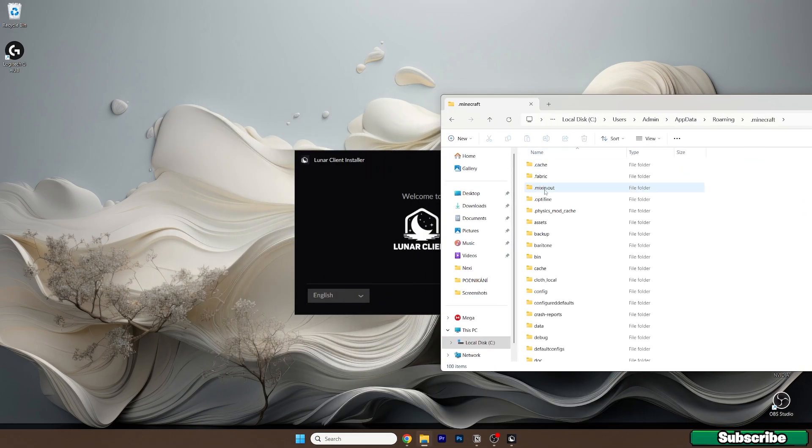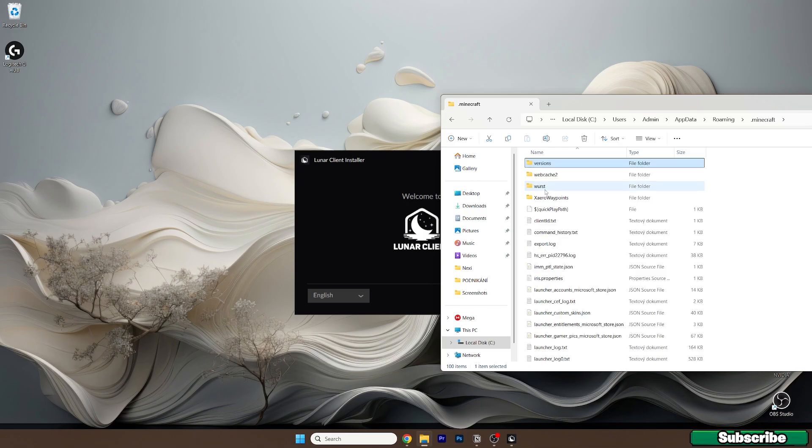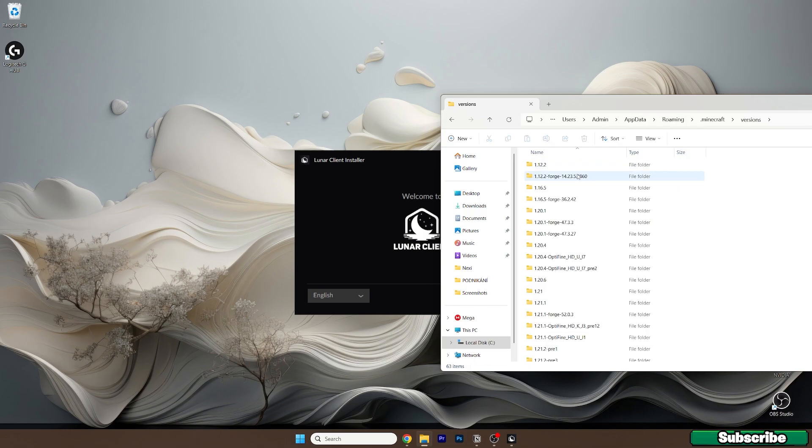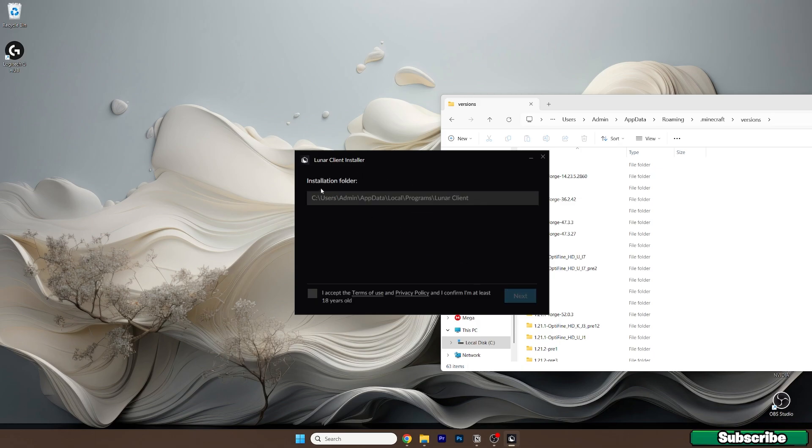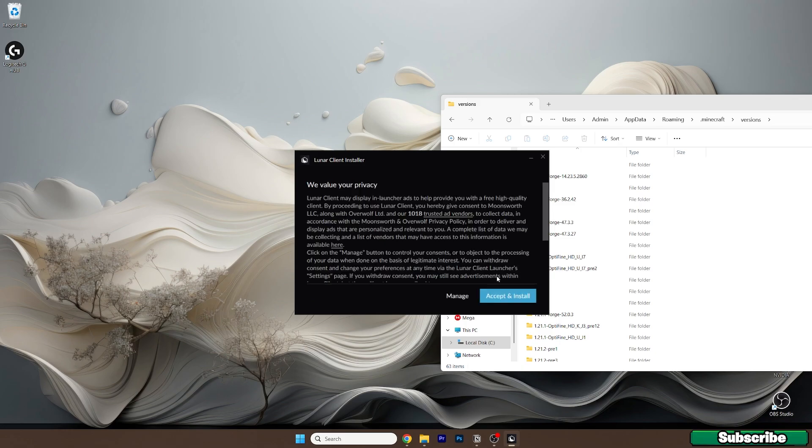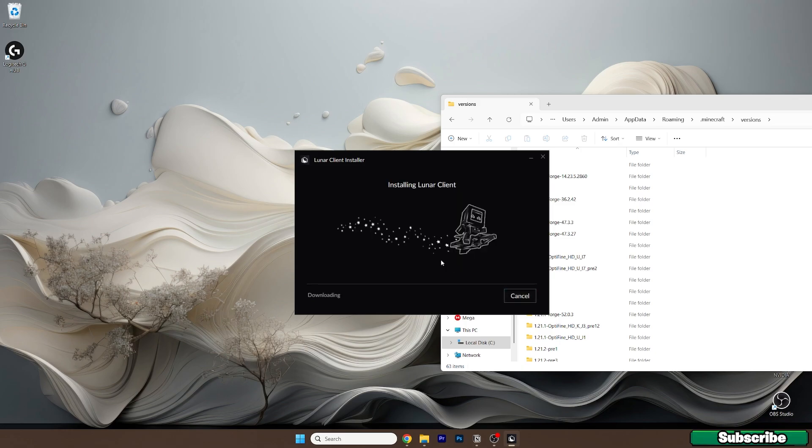In the Roaming folder, go to the .minecraft folder and find the versions folder. Double click on that, then go back to the installer and hit Next. Accept the terms of use, hit Next, and click Install.